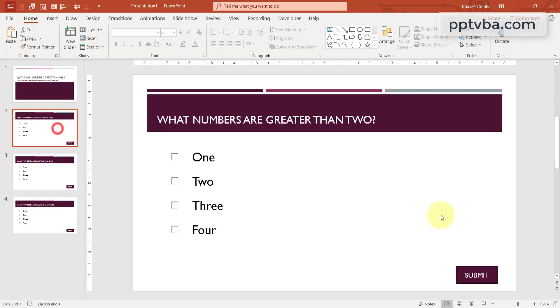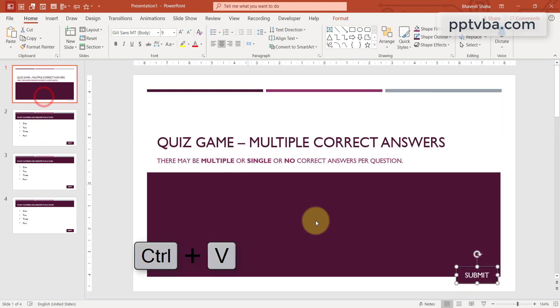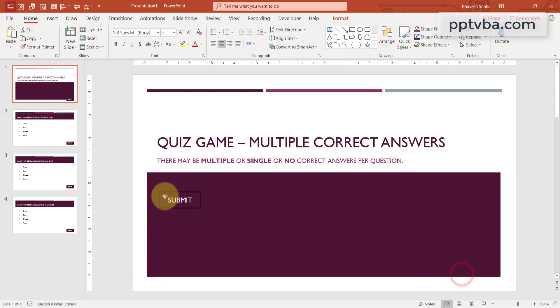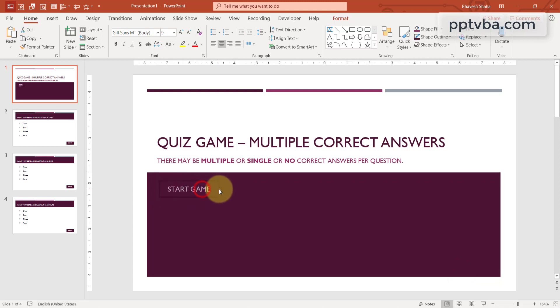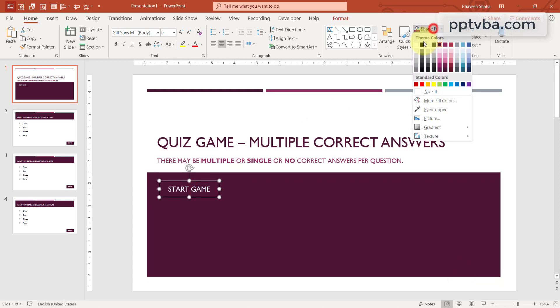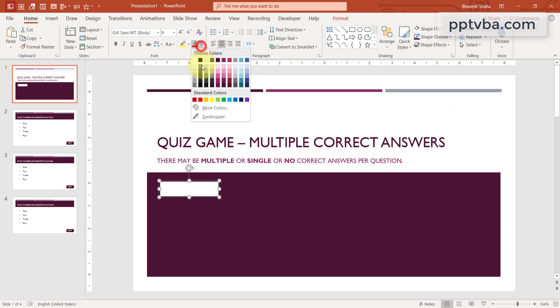Now, click the submit box. Select this. Copy this and paste it over here. And this button can be used to start the game. So, I am going to type start game in this text box. We can change the shape fill and the text color to create it.